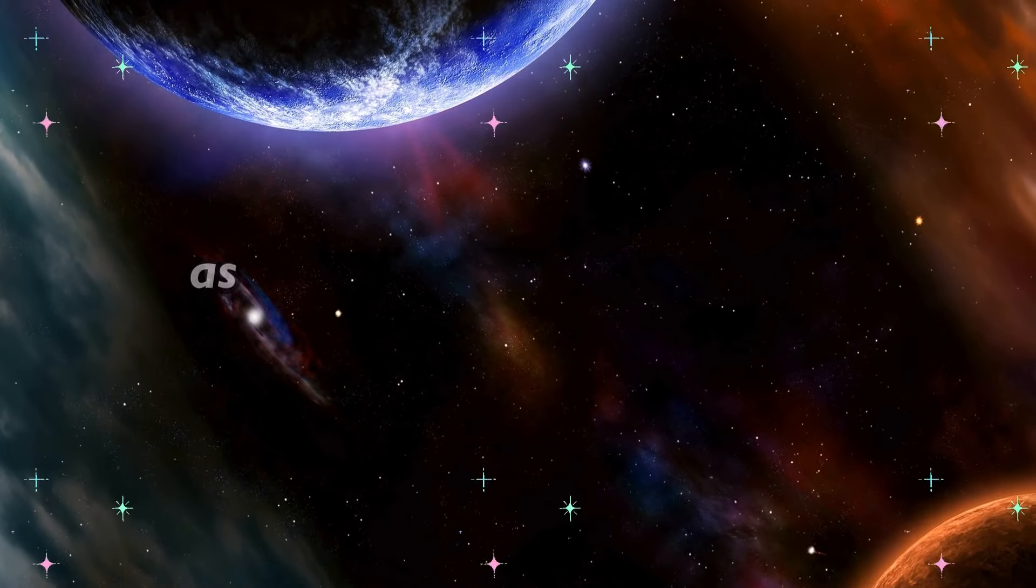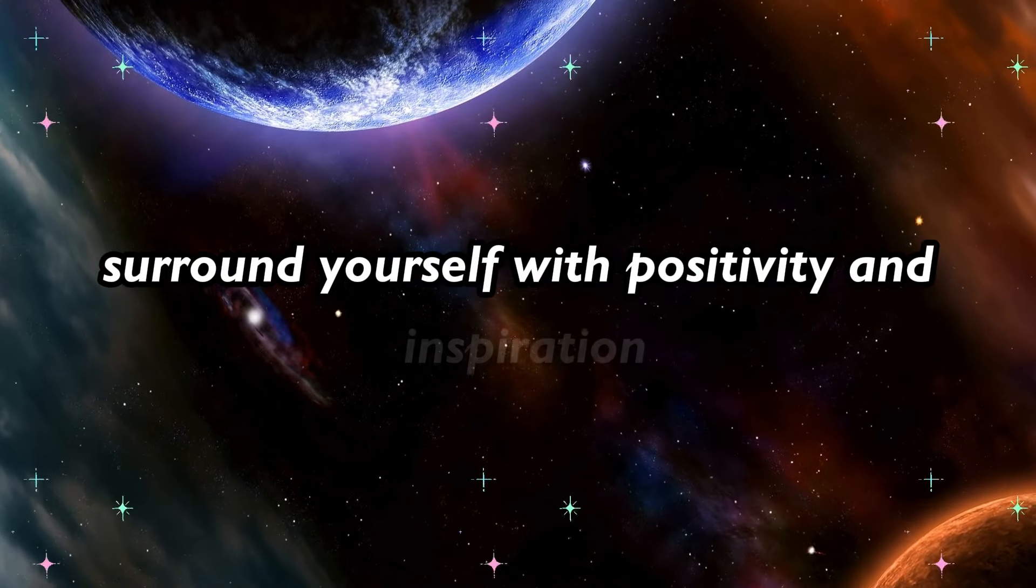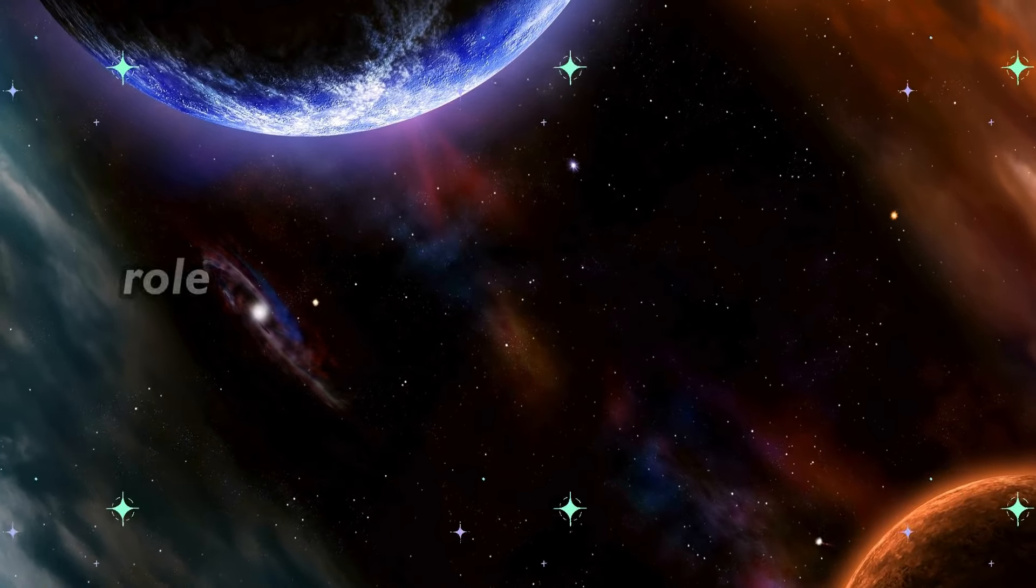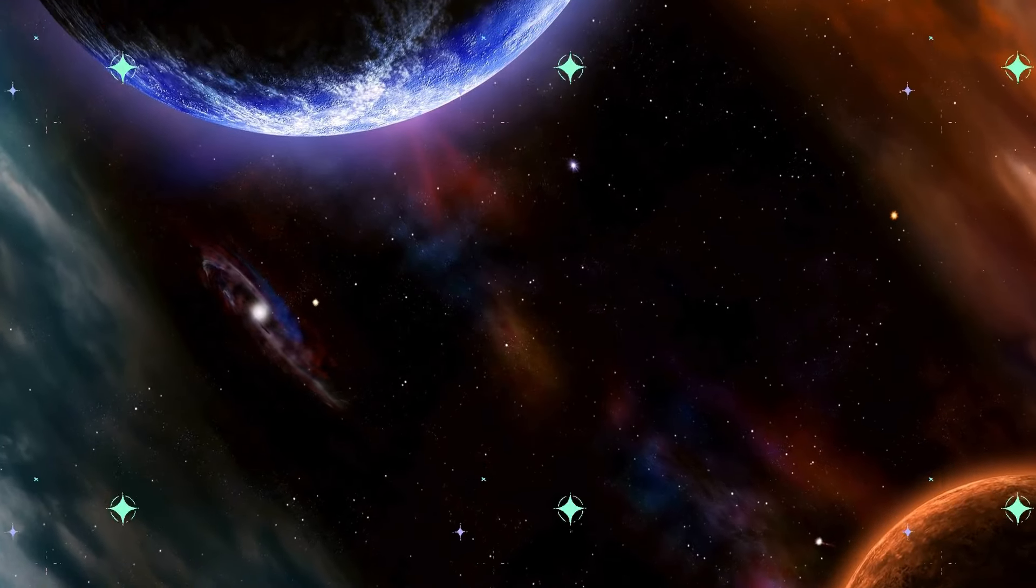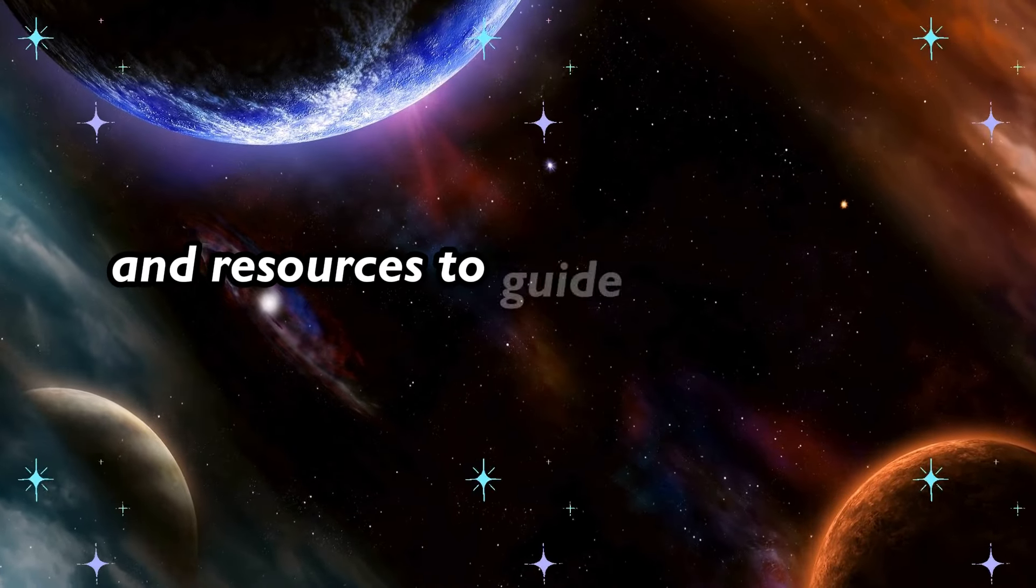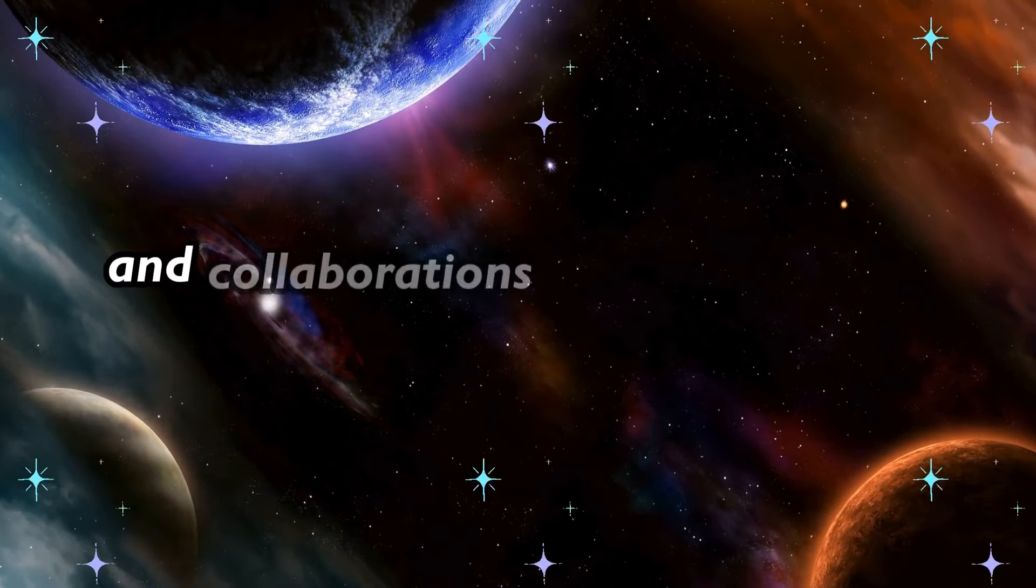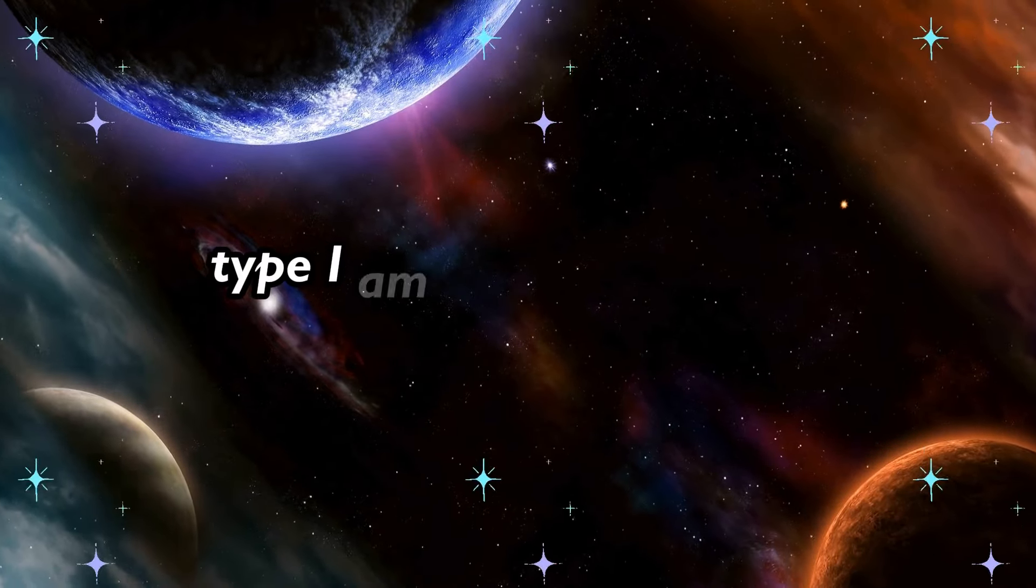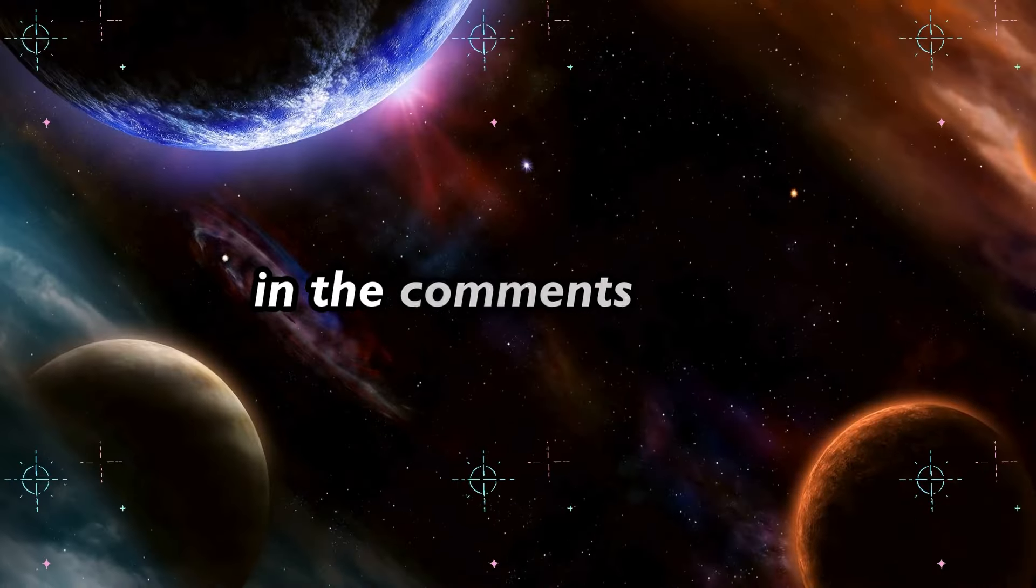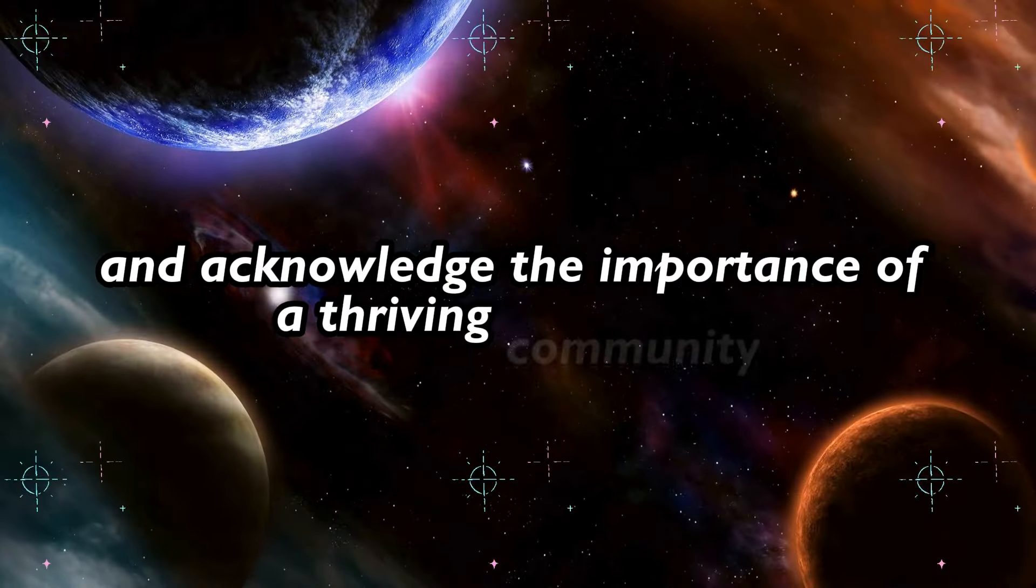As you navigate through this transformative process, surround yourself with positivity and inspiration. Seek out mentors, role models, and communities that uplift and support you. The universe is aligning the right people and resources to guide you on your journey. Embrace the connections and collaborations that will elevate you to new heights. Type I am open to positive connections and collaborations in the comments below to invite supportive energies into your life and acknowledge the importance of a thriving community.